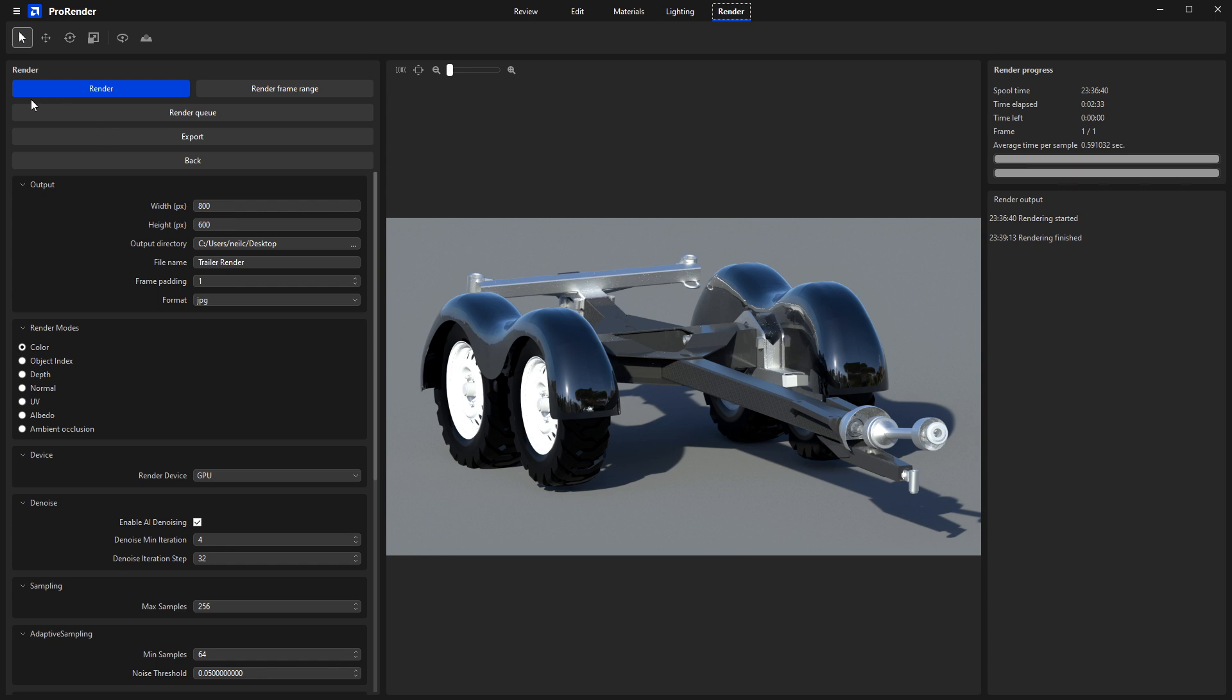So go on over to the render environment, and we're only going to be interested in the static render output for this one. We're keeping it quick and simple. So it's this first option here, render highlighted in blue.